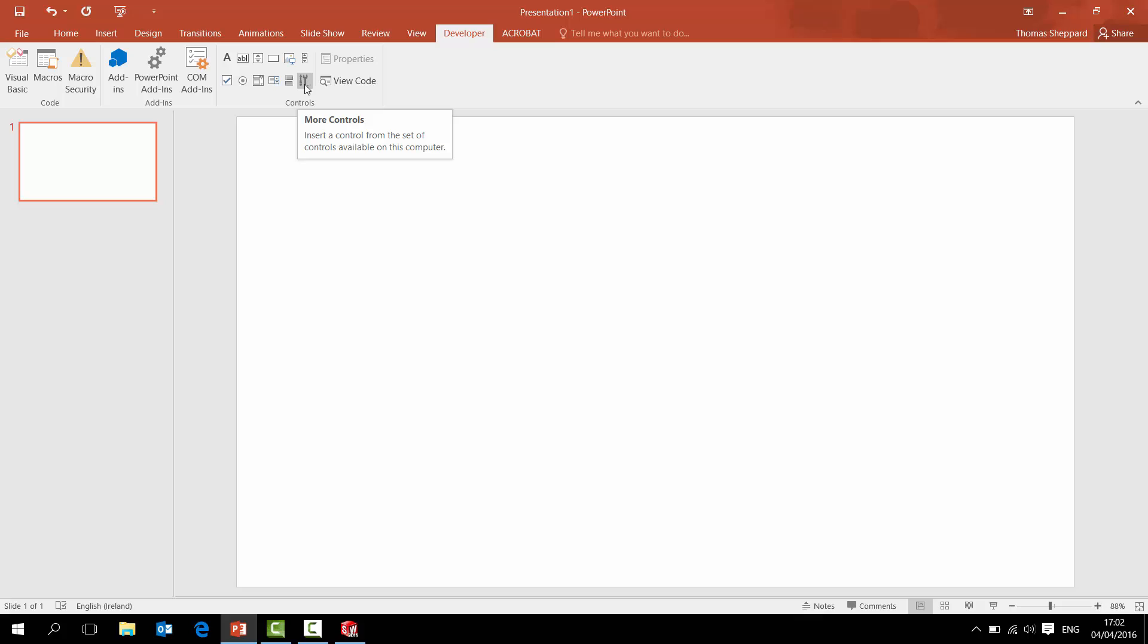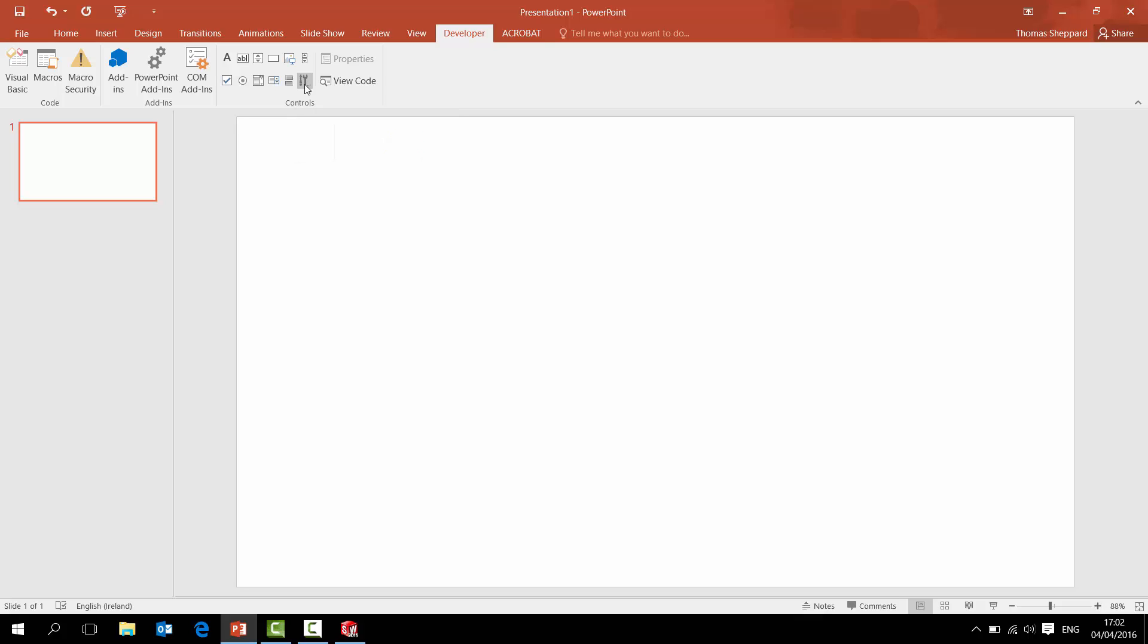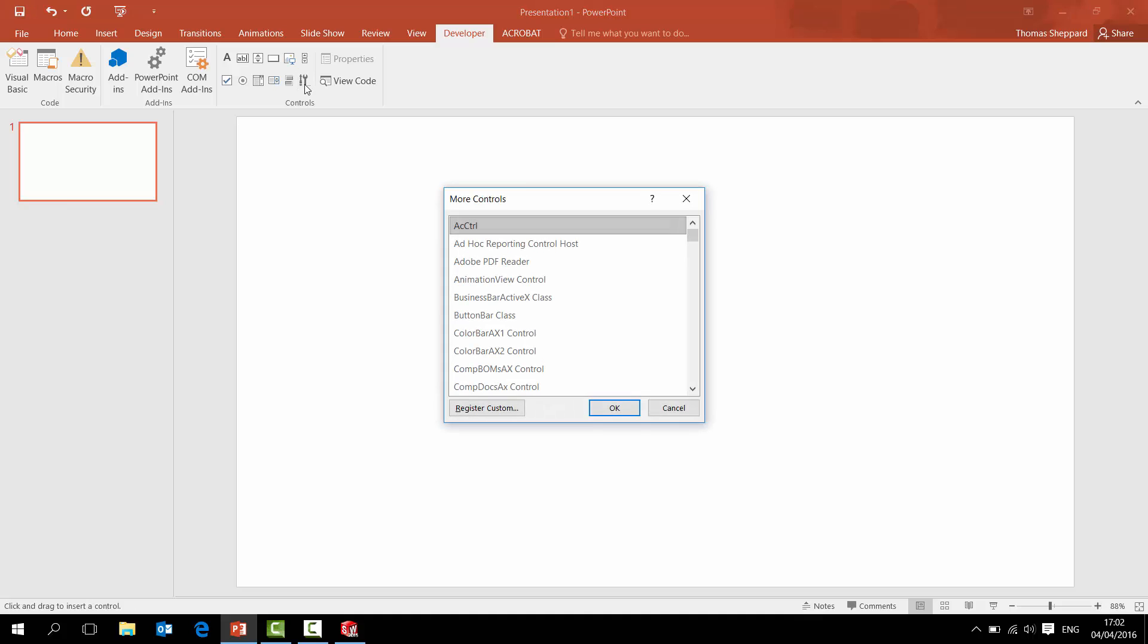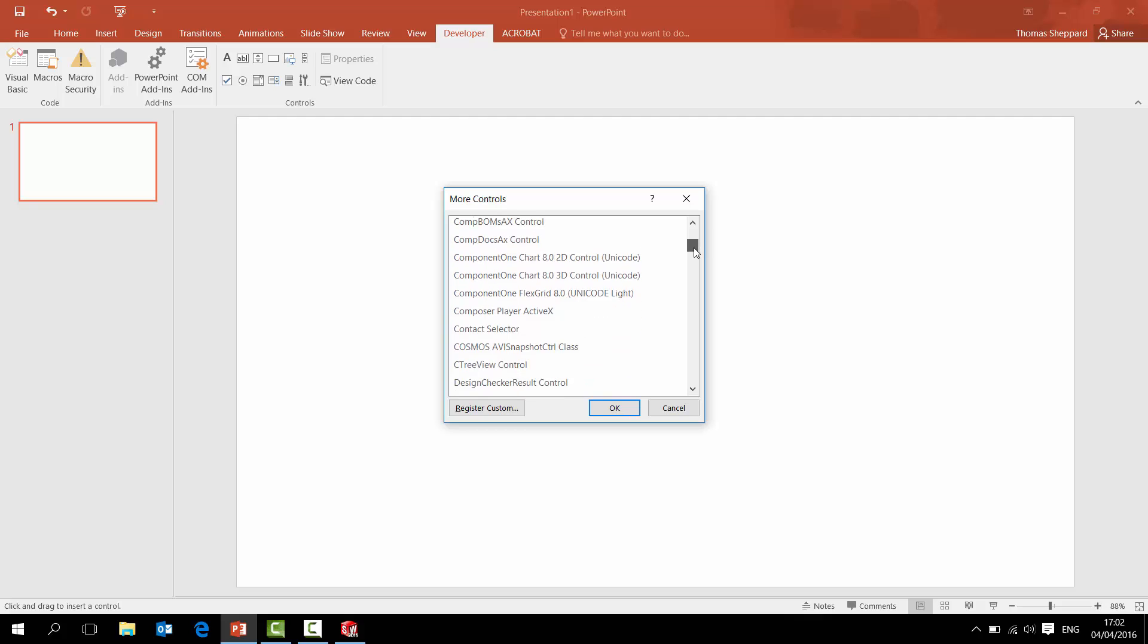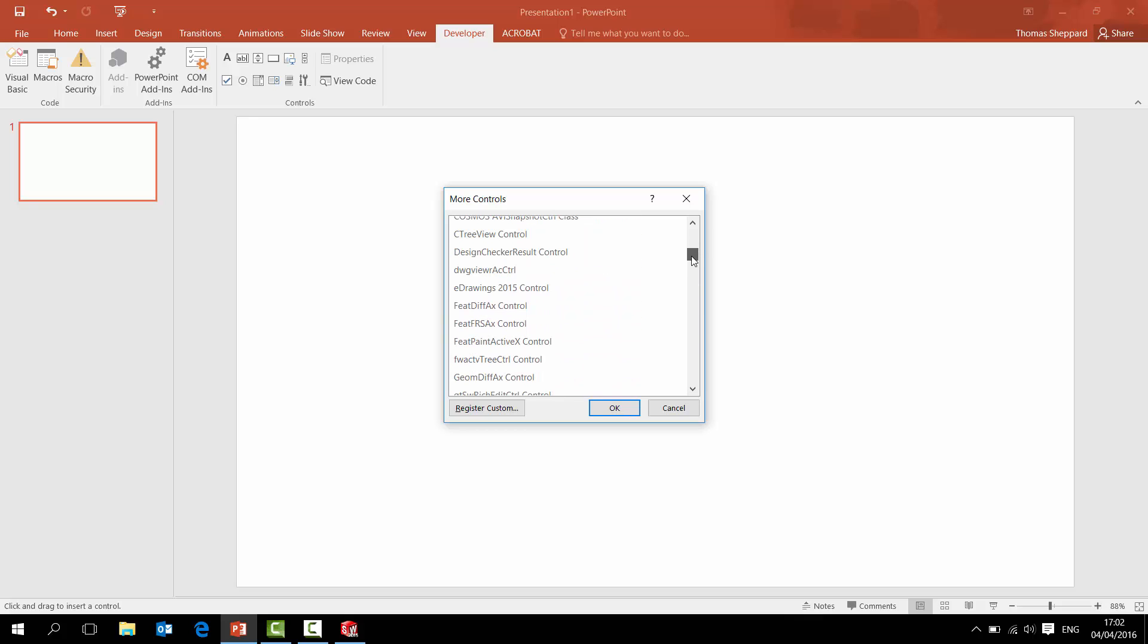So you go down here to More Controls. It's a little symbol here with a little spanner and a screwdriver. So hit More Controls and it brings up a little window. It's as simple as just scrolling down. If you have e-drawings - and you have to have e-drawings on the computer before you do this - but once you have e-drawings on a computer, it should bring in e-drawing 2015 control, will be there automatically.